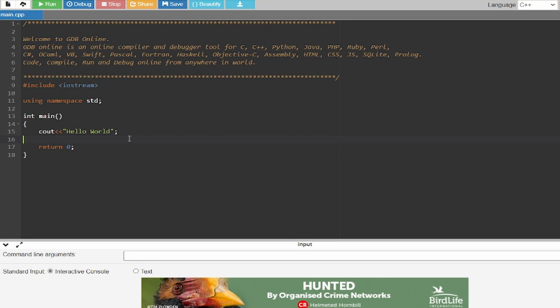Hello guys, welcome back to the studio. In this video I'm going to show you how you can use switch to find the area of a square. So what I'm going to do is I'm going to create an integer side.